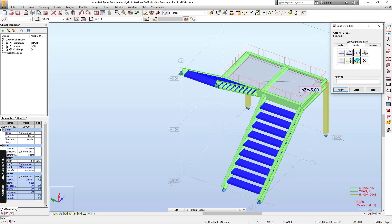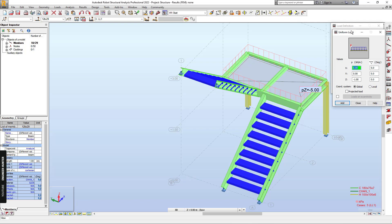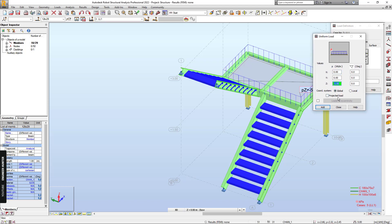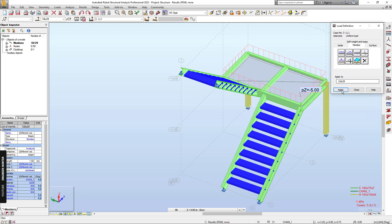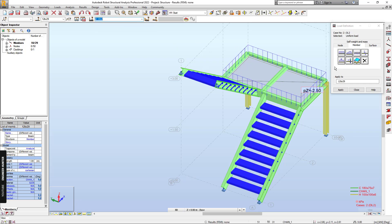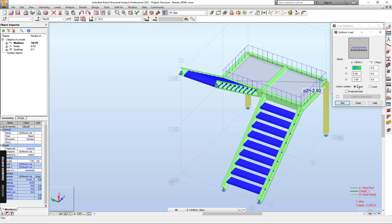So we can choose the member type here, and a uniform load. And this is the line load. So let's say minus 2. And for the dead load, minus 1.